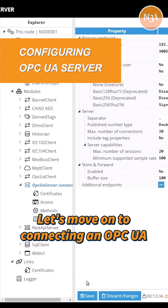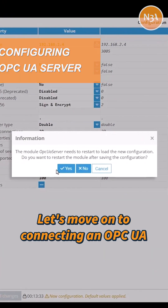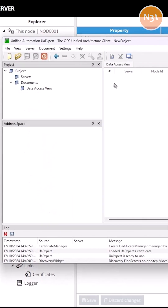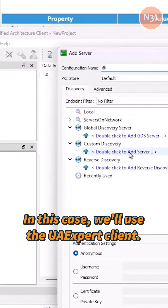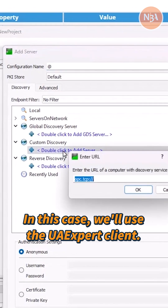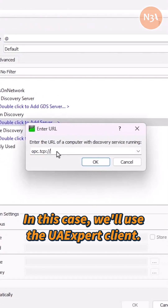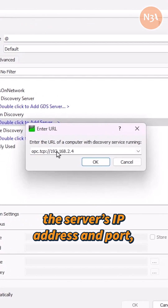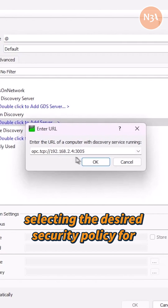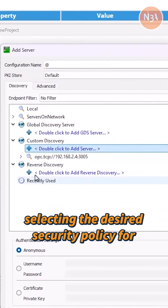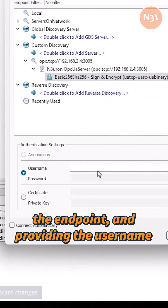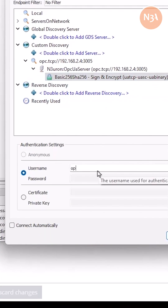Let's move on to connecting an OPC UA client to the server. In this case, we'll use the UA Expert client. I'll configure the connection by entering the server's IP address and port, selecting the desired security policy for the endpoint, and providing the username and password.